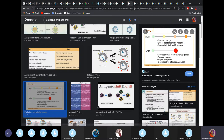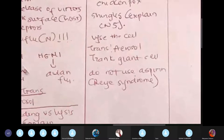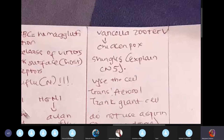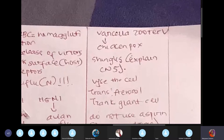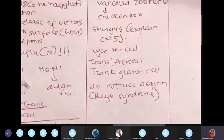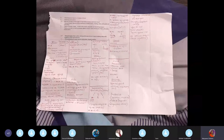Chickenpox is caused by Varicella zoster virus (VZV). After the body recovers from chickenpox, some VZV can remain dormant in the trigeminal ganglion. Due to stress or immune suppression, it can reactivate as shingles. Importantly, do not give aspirin to a child with fever from chickenpox — it can cause Reye's syndrome.